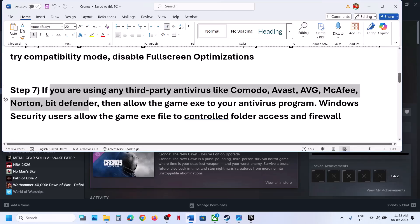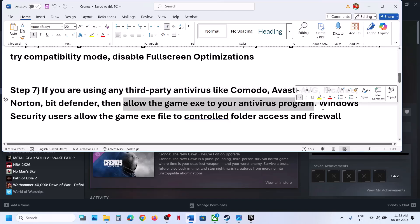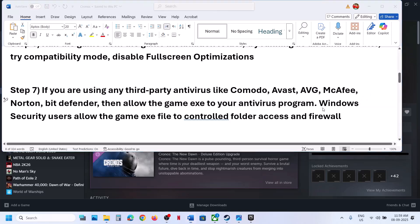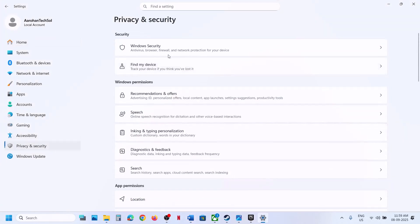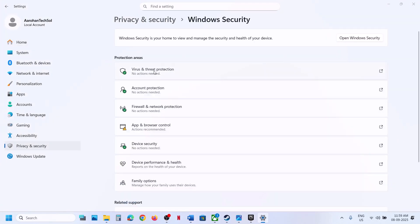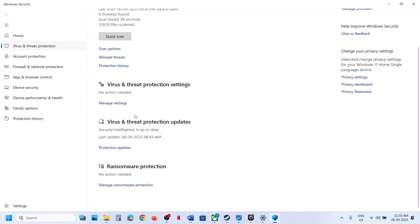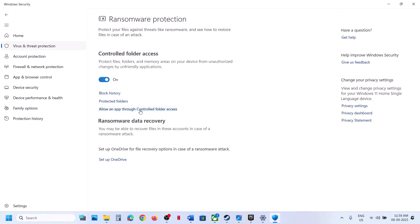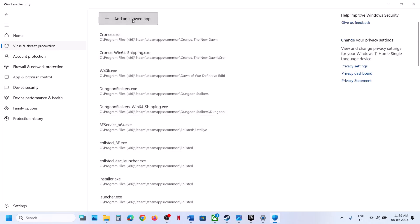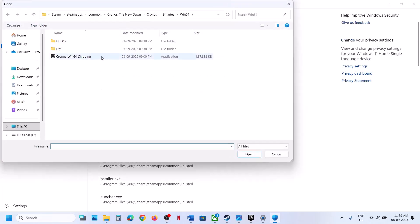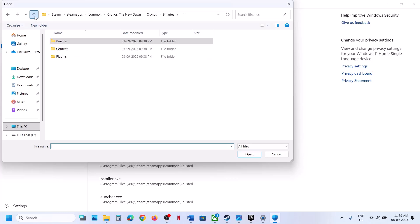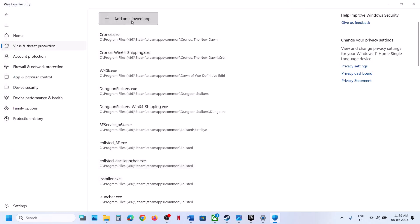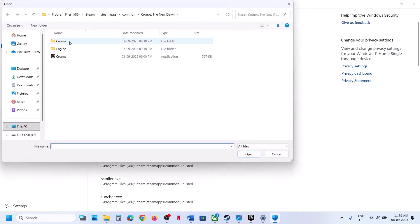The next step is to allow the game through your antivirus. If you're using a third-party antivirus like Avast, Norton, Bitdefender, McAfee, or any other, allow the game exe file in your antivirus program — allow both exe files. If you're using Windows Security, open Windows Settings, go to Privacy and Security, then Windows Security, then Virus and Threat Protection. Scroll down, click 'Manage Ransomware Protection,' then click 'Allow an app through Controlled Folder Access.' Click Yes, then 'Add an allowed app,' browse apps, go to the game installation folder, and select both exe files.